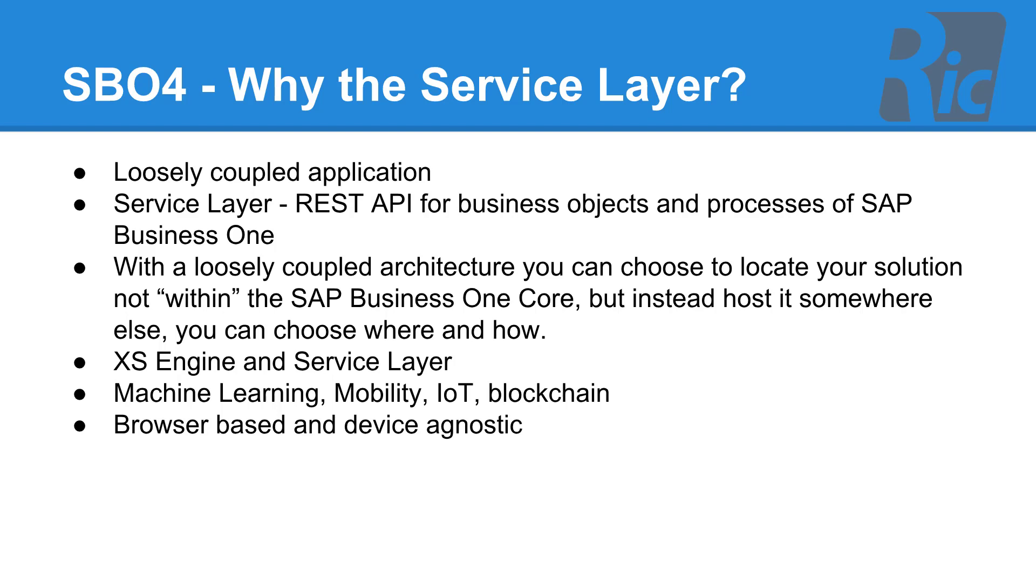Using the XS engine and service layer, it gives us an advantage for machine learning, mobility, Internet of Things and blockchain. Our product is browser based and is device agnostic.